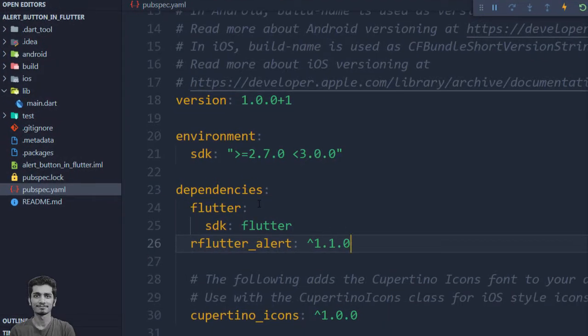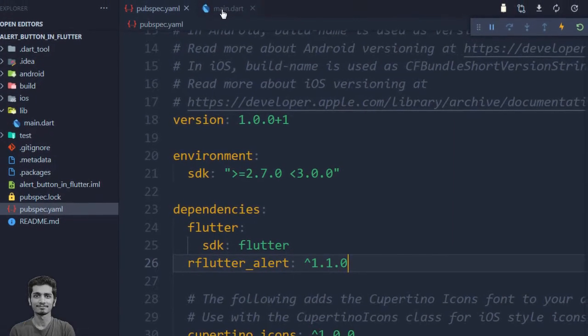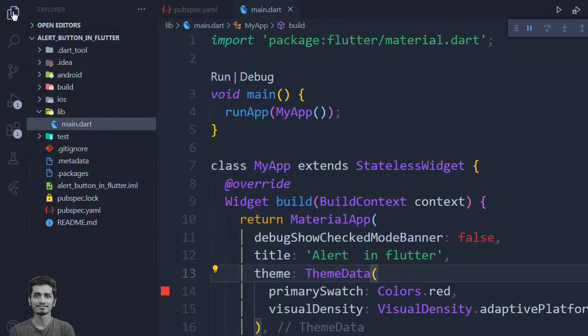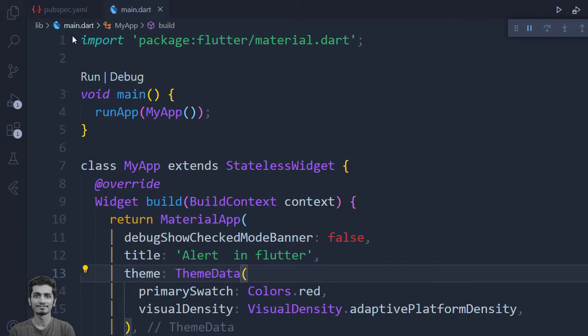Go back to the main, import the package. I already created the sample home screen widget.